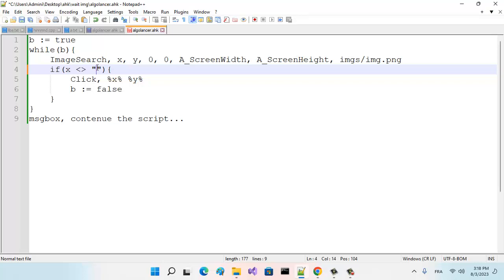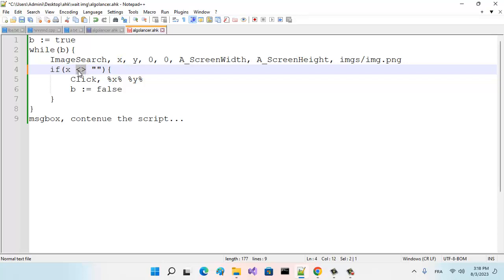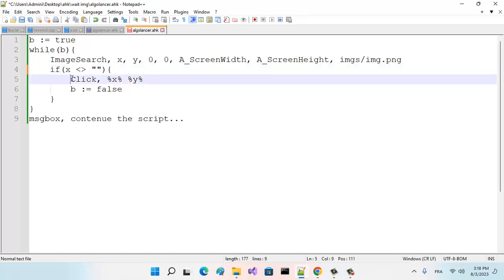If this image search—if this image does not exist on the screen—it returns X and Y as an empty string. So if we see that X is not an empty string, that means X is an integer, a coordinate. If X is different than empty string, that means the image exists.